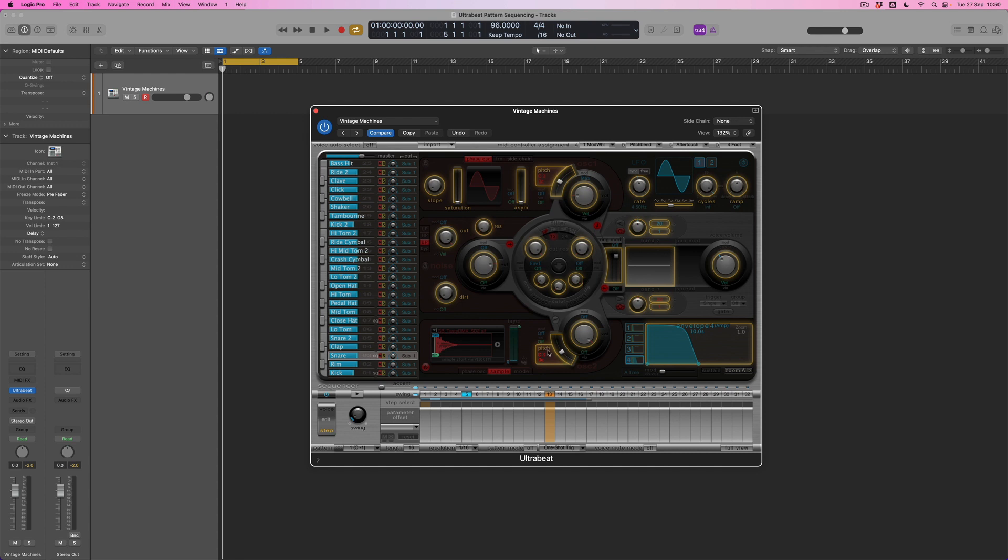So let's take, for instance, the pitch of the sample down here. If I select step number 13, where I know my second snare is playing, what I can do is move this offset here.